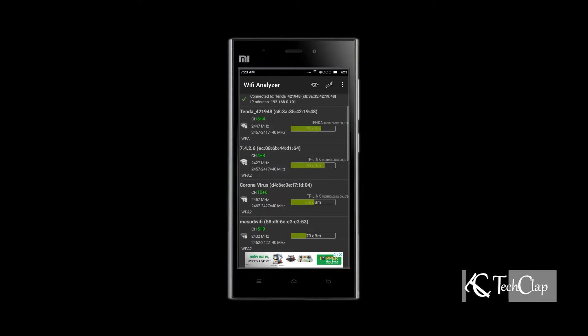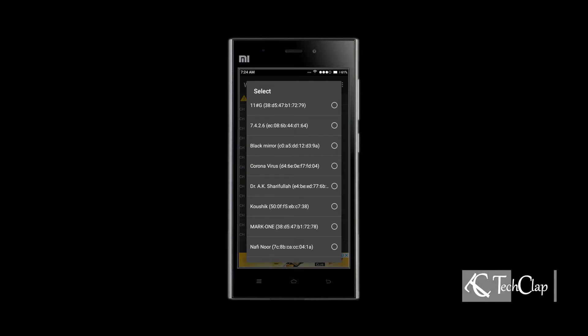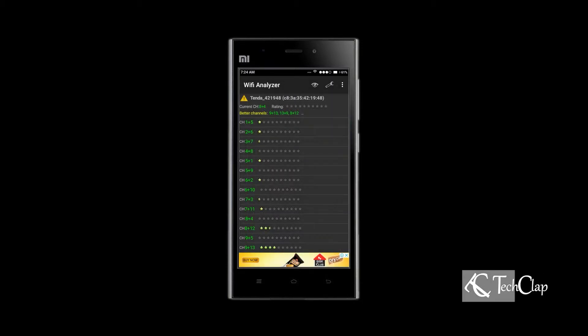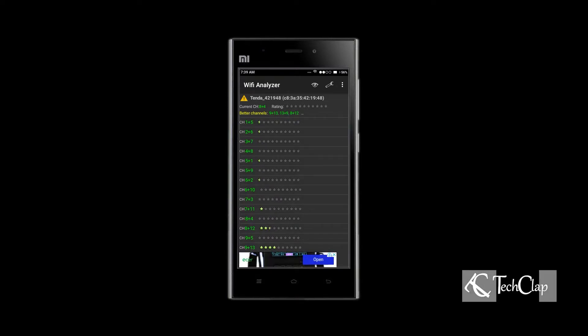Swipe right again, and here you can see the channel my Wi-Fi router is using right now. Swipe right again and I'm going to select my Wi-Fi access point. Here we can see the channel I am using right now, which is 8 plus 4 — it doesn't have a single star on it because it's very congested with a lot of Wi-Fi networks using it. A channel is like a road where a lot of vehicles go from point A to point B, and it gets congested when too many try at the same time. So what we have to do is find a better road, or better channel, for our Wi-Fi network to speed up our internet.